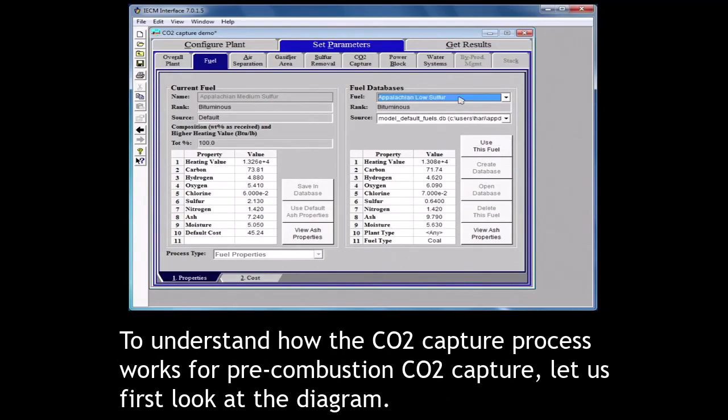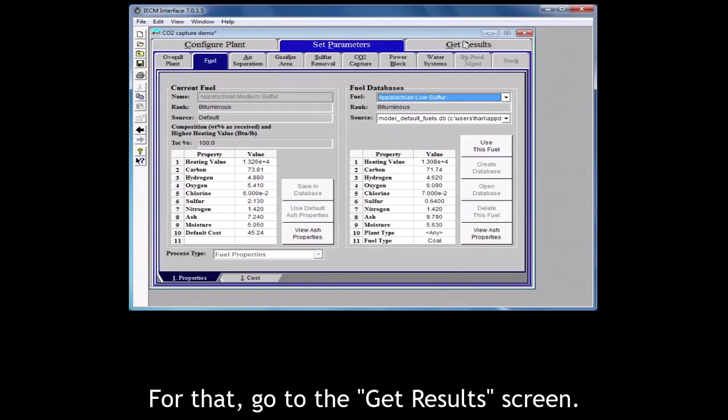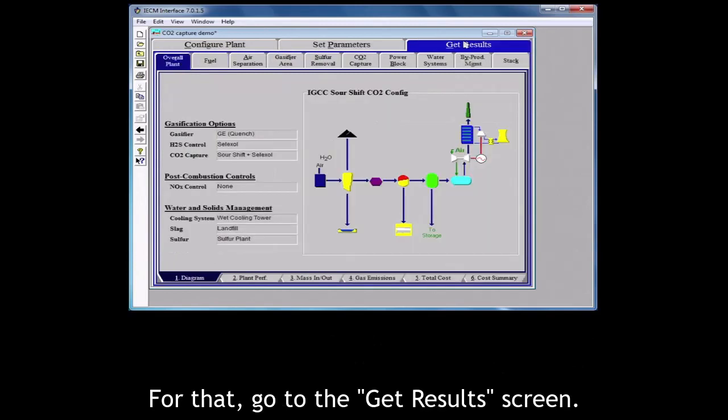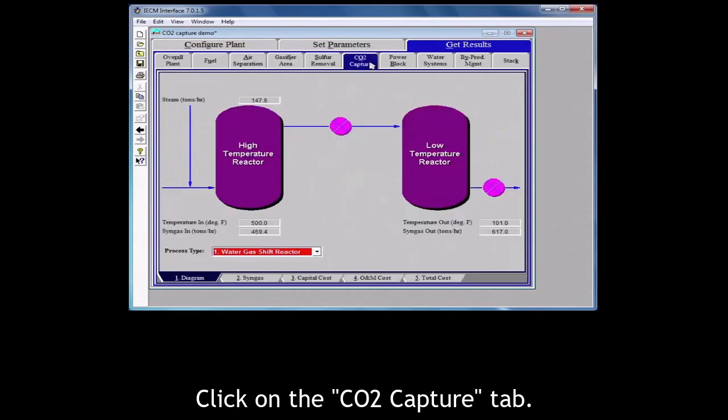To understand how the CO2 capture process works for pre-combustion CO2 capture, let us first look at the diagram. For that, go to the get results screen. Click on the CO2 capture tab.